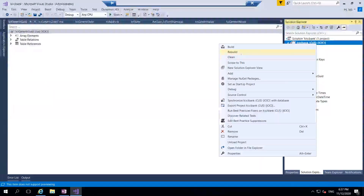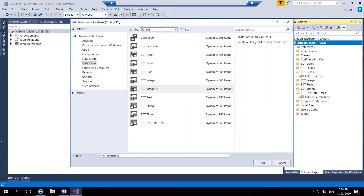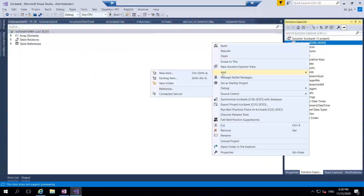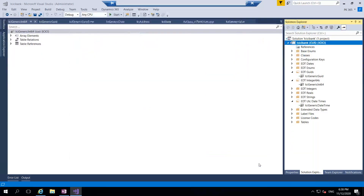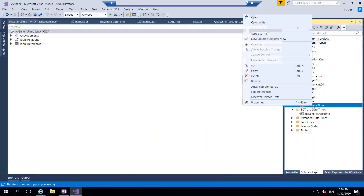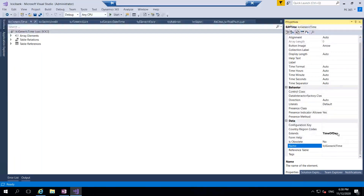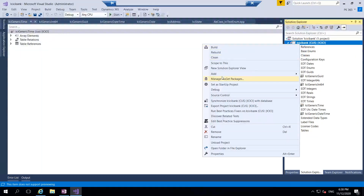Next, click add button, new item - Int64, same as ICI Generic Int64. Click add. Then add one more - time - ICI Generic Time. Similar to the date EDT, this uses EDT inheritance from the system Time of Day type, and you can change the time format only. That's all about the time EDT.